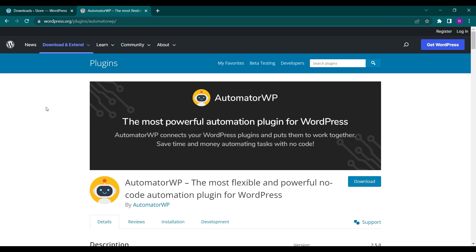Hello everyone and welcome back to the new video of Educate WordPress. On this channel we talk everything about WordPress, and today we're going to see a plugin that can automate WordPress workflows very easily. The name is AutomatorWP.